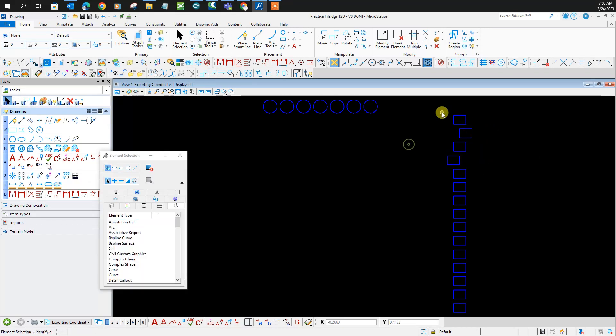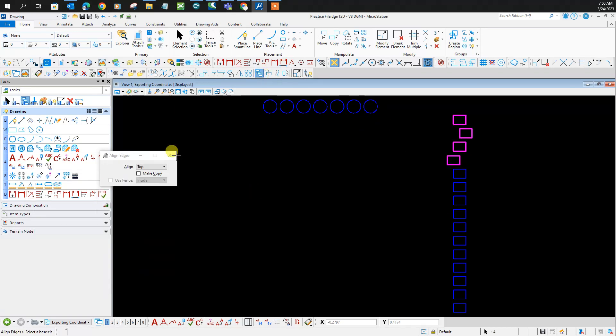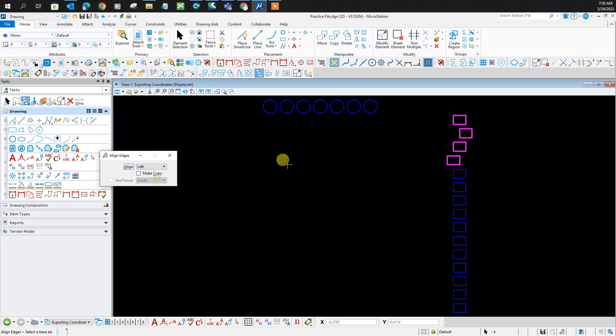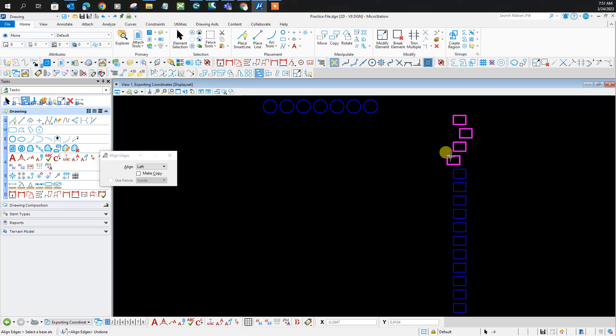To bring them back in line, use 'Align elements by edge' and select left. Select the one you want to align it with - it's this one, double click. That one, double click. That one, double click. Just like that.